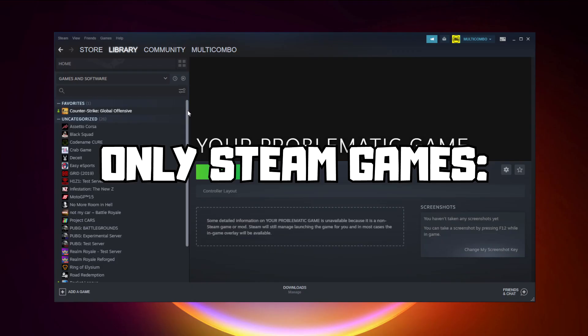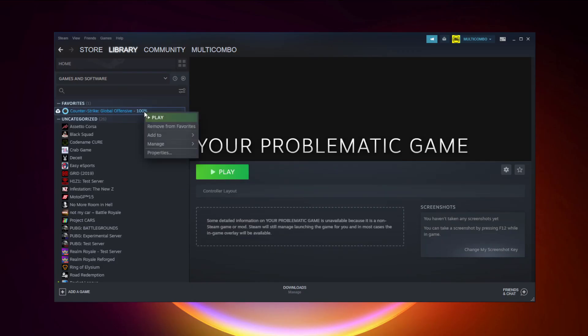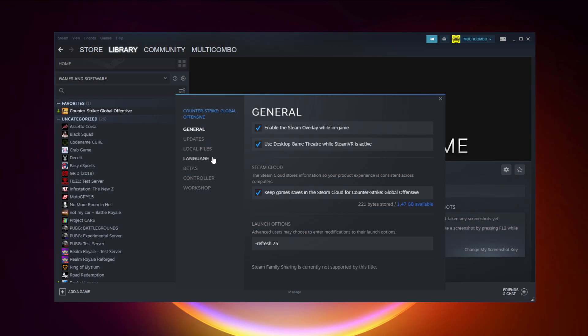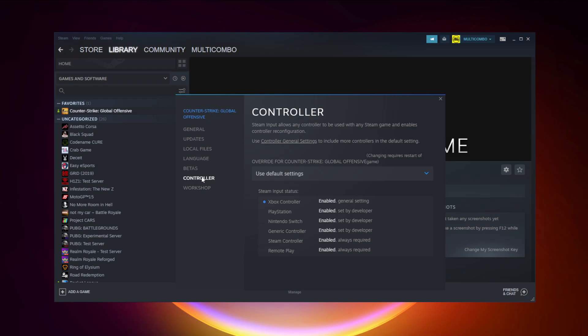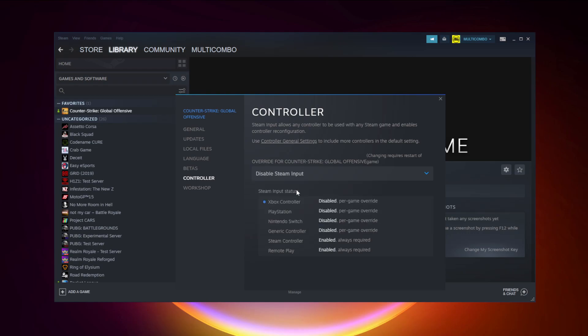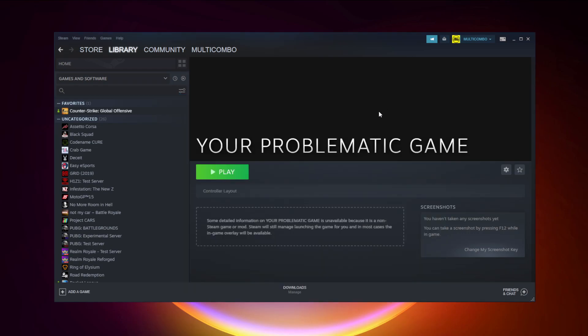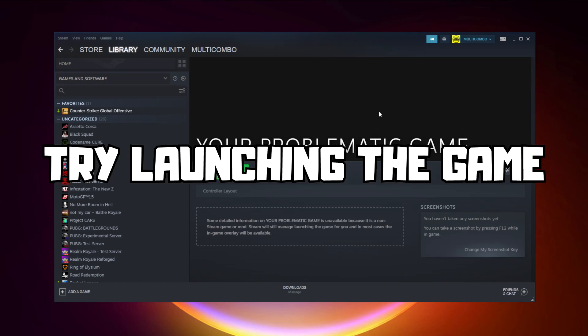If that didn't work, only for Steam games: right-click your problematic game and click Properties. Click Controller. Disable Steam Input and try launching the game.